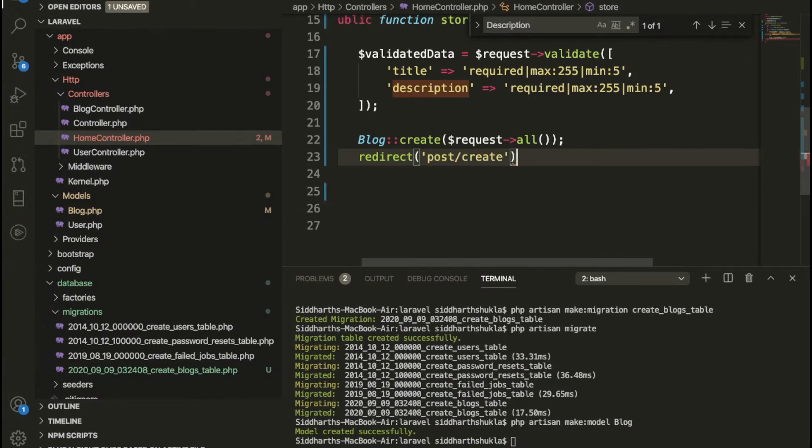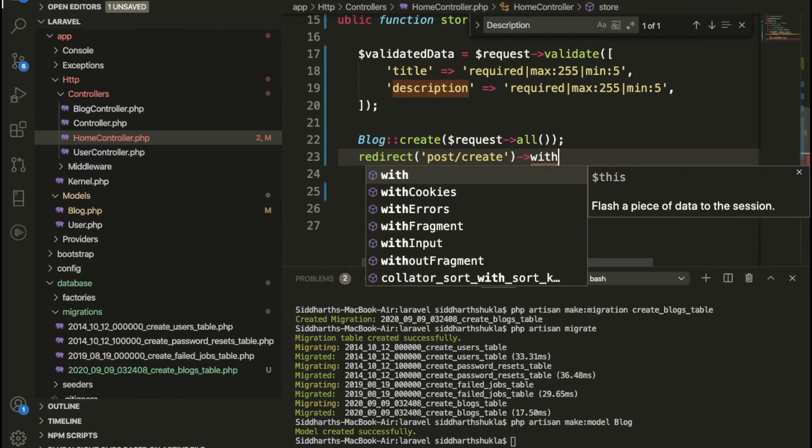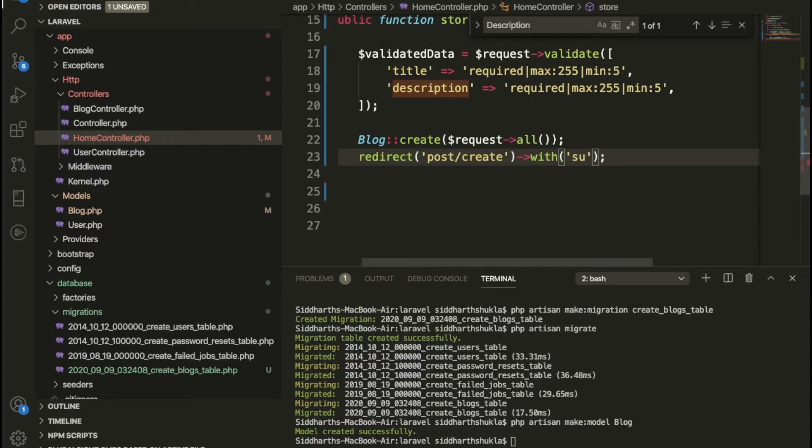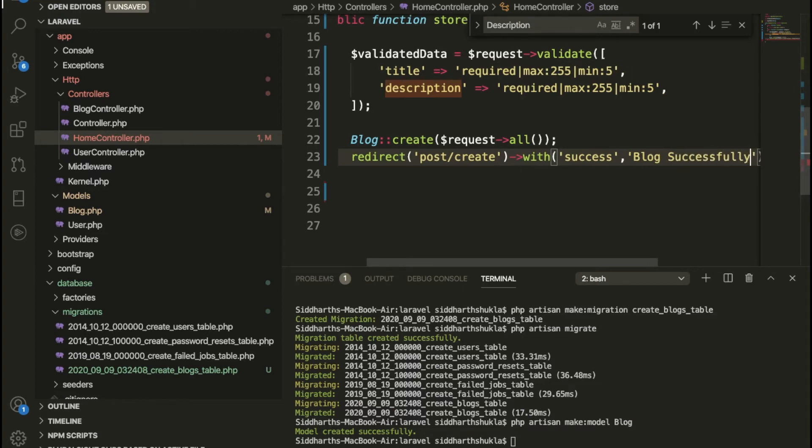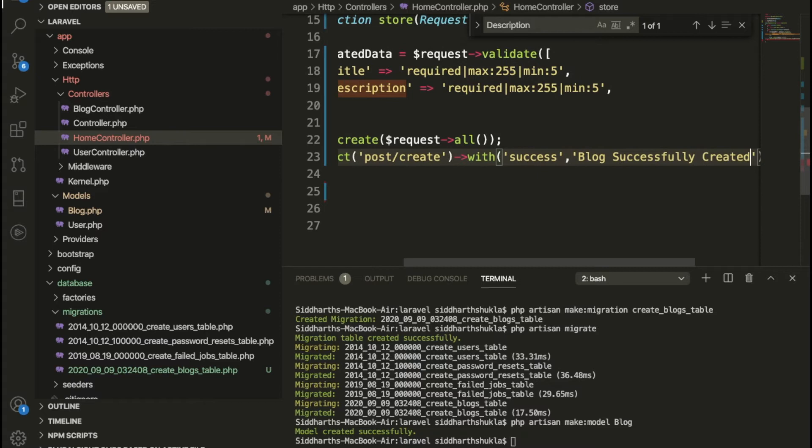Then we want to pass basically some message like success message view. If you want to pass something like success, if this form is successfully submitted like this one, then we need to write here success. And after that, some parameters, suppose blog successfully created. So this is basically the message I want to pass in this page.